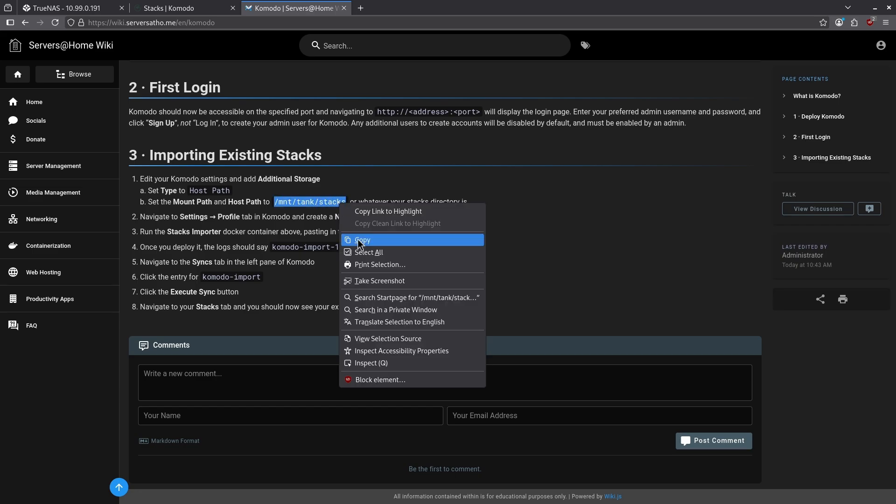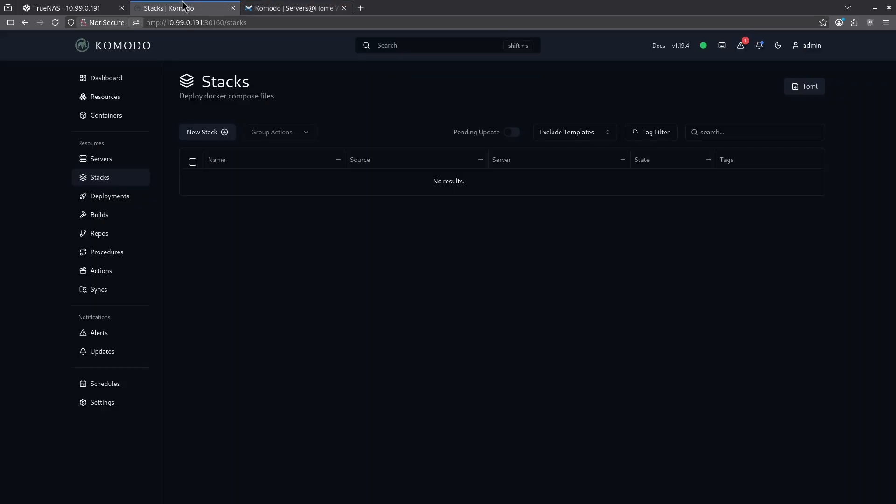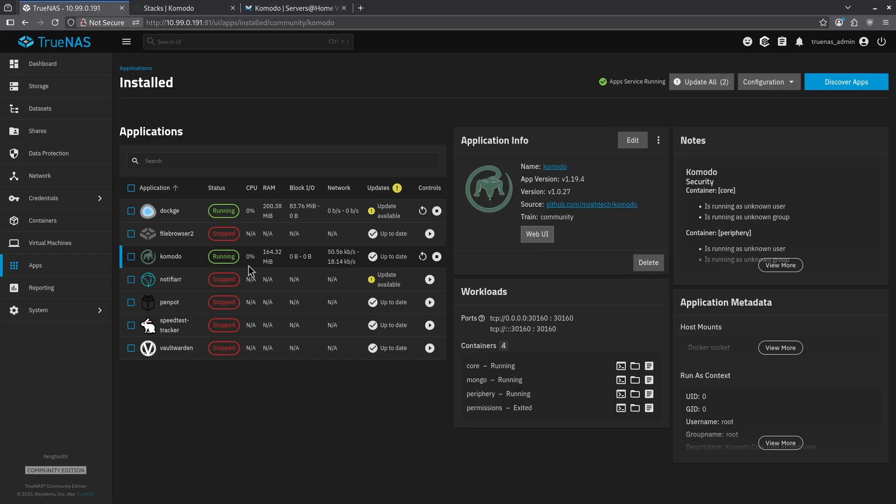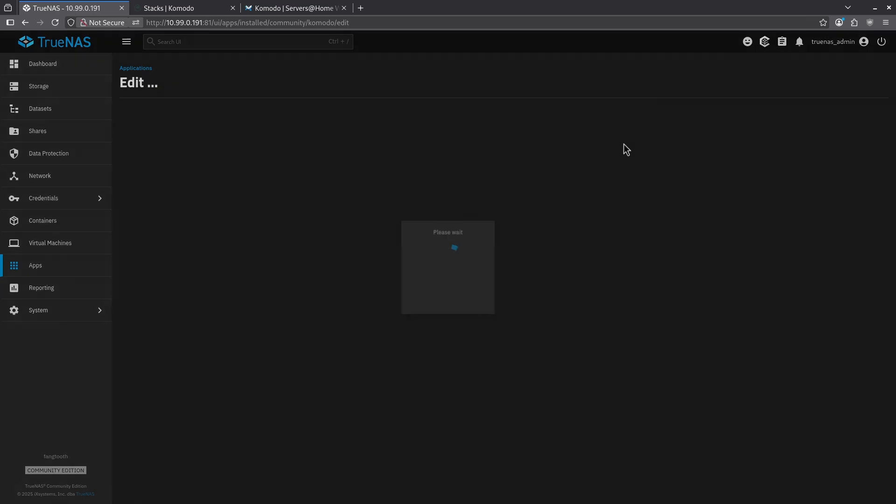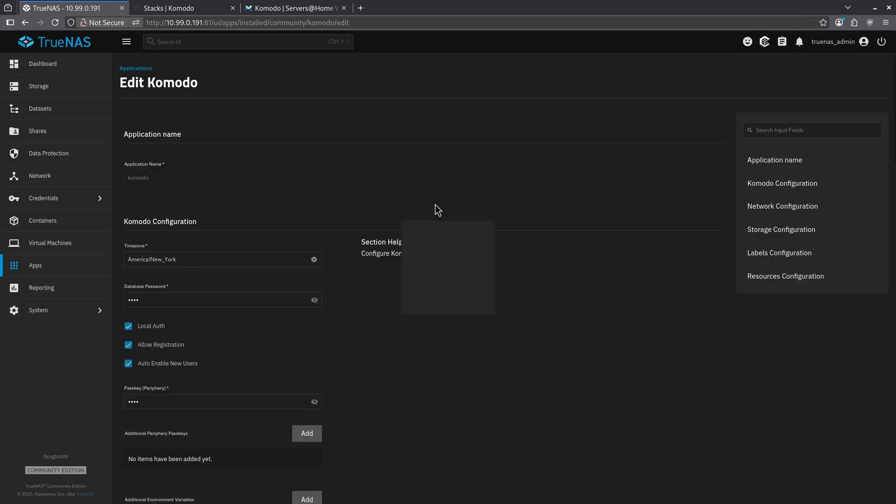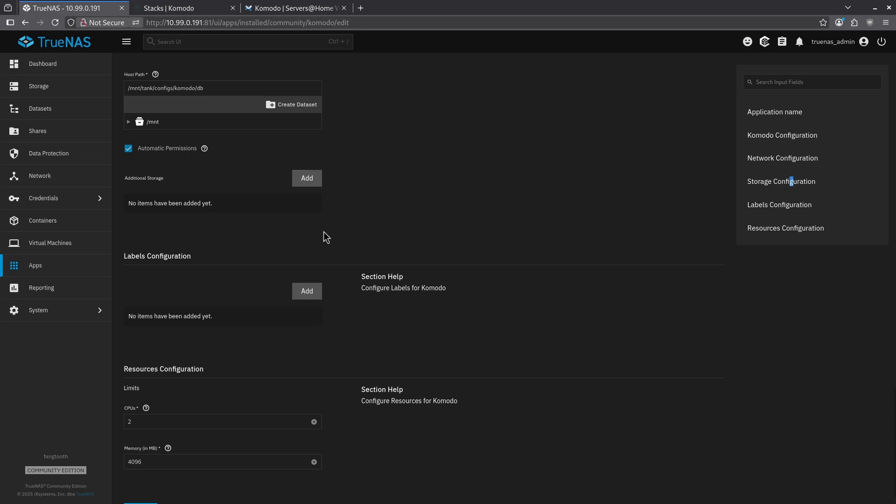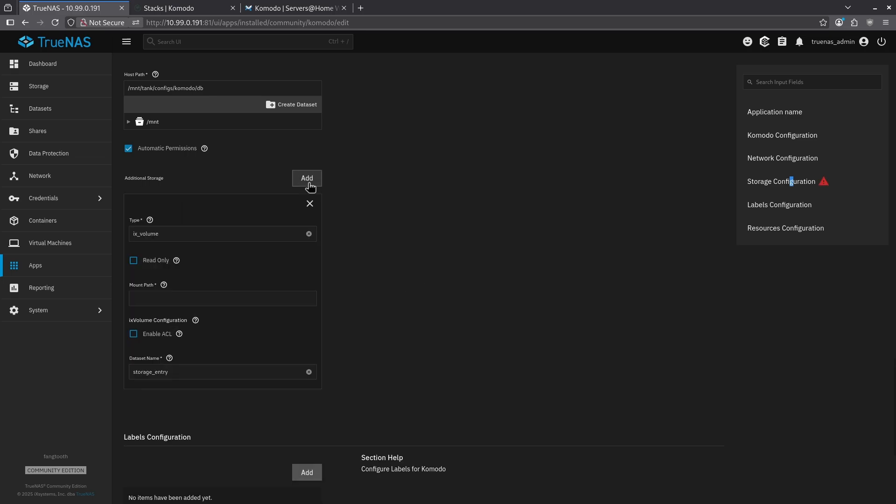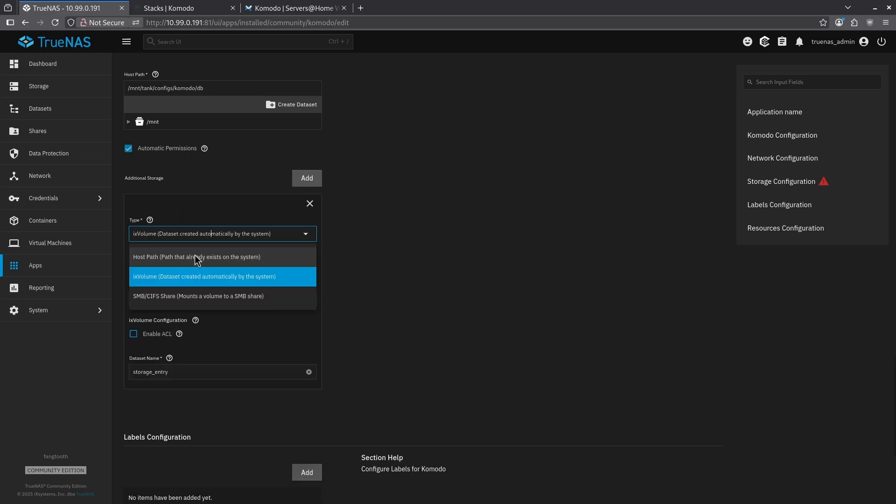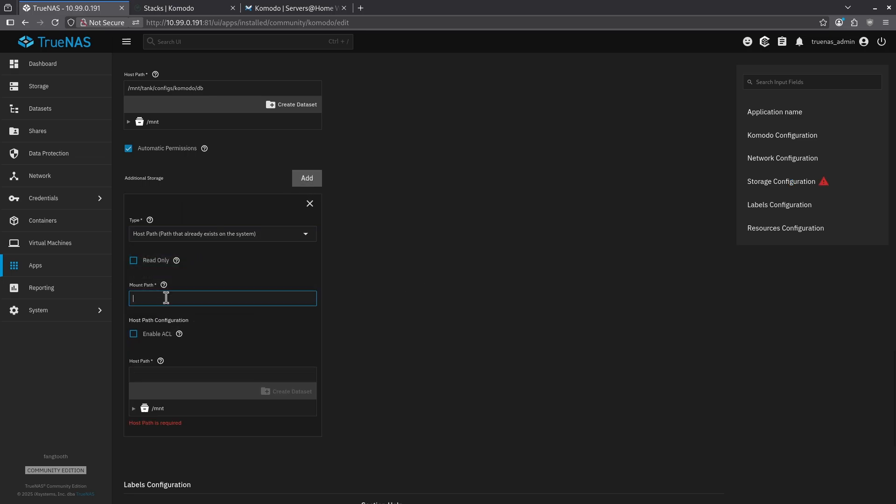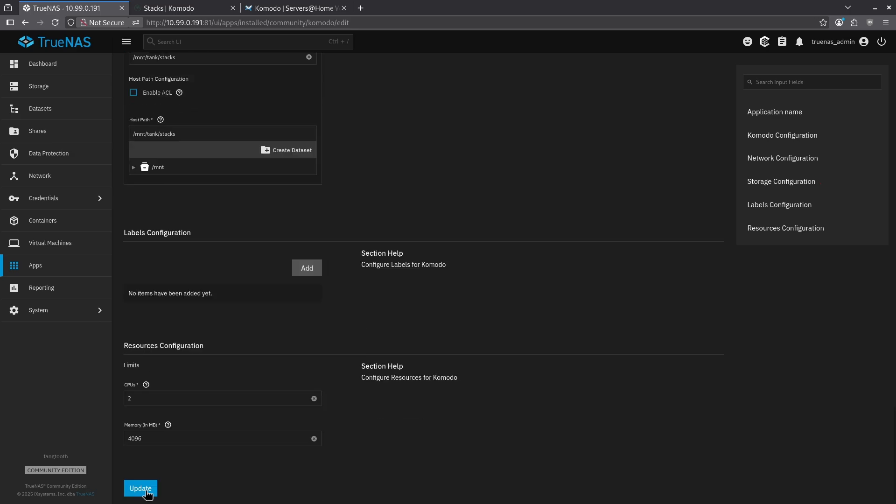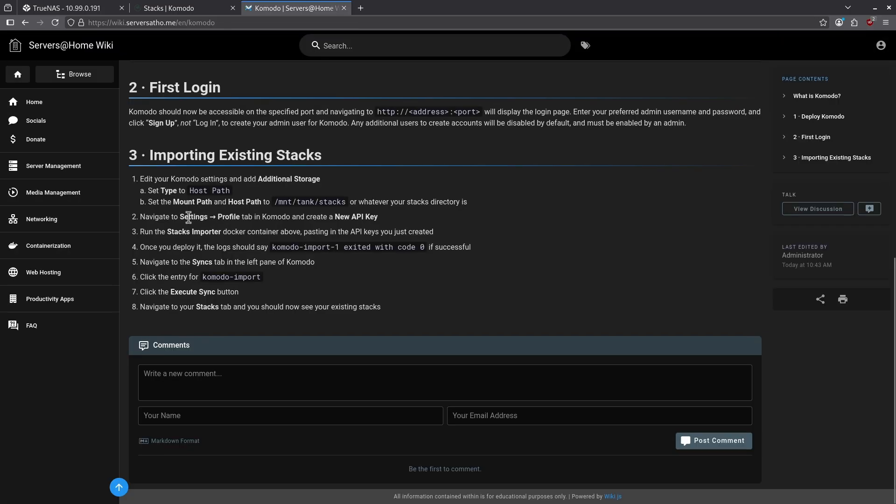So I'm going to go ahead and copy that, jump into my TrueNAS catalog here and jump over and edit Komodo. I want to scroll all the way down to the storage configuration section. And at the bottom, I want to add additional storage. I'm going to use host path and I'm just going to copy and paste my stacks directory twice, just like that. I'm going to go ahead and hit update.